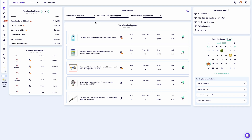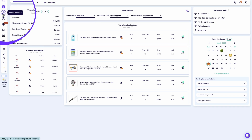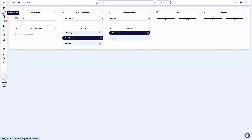First, let's navigate to the product research tool. To access it, click on the magnifying glass icon located on the left-hand side menu of the Zeek Analytics dashboard. Once you're inside the product research tool, it's very important to set your preferences before running any searches. This ensures that the results you get are tailored specifically to your business model and sourcing strategy.